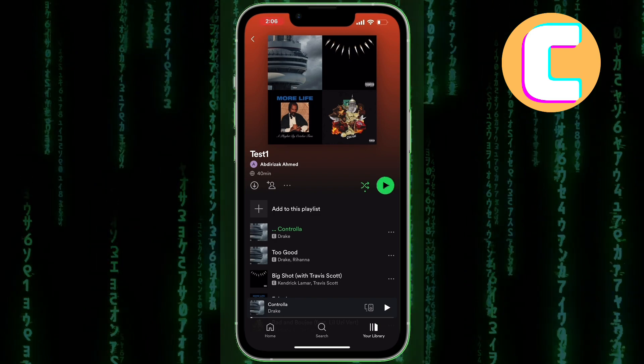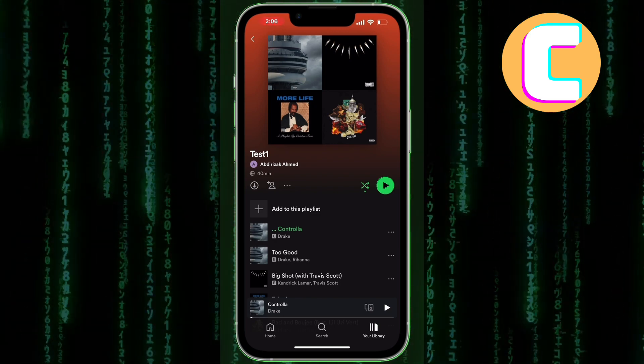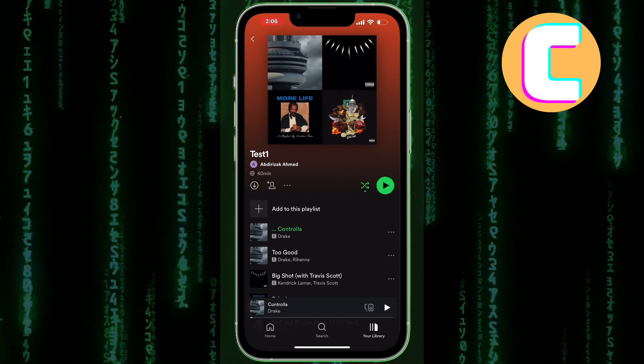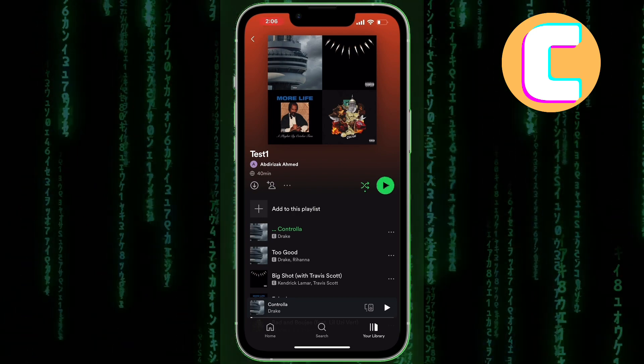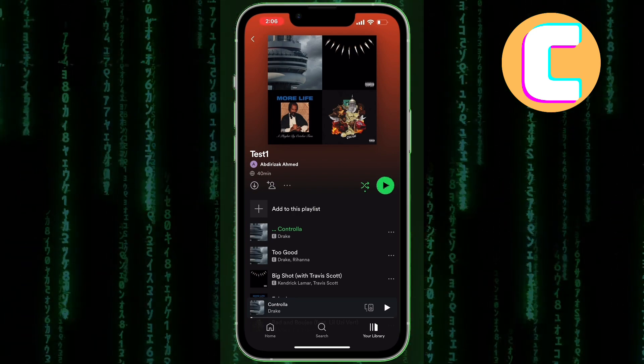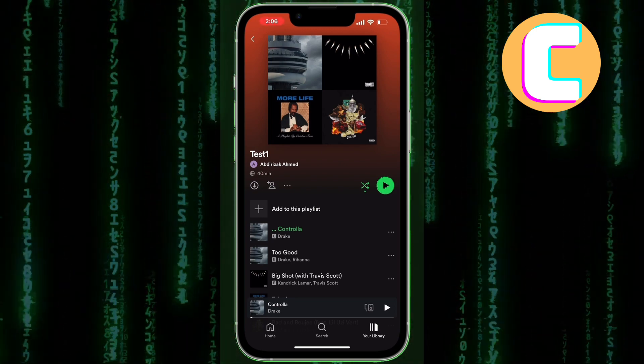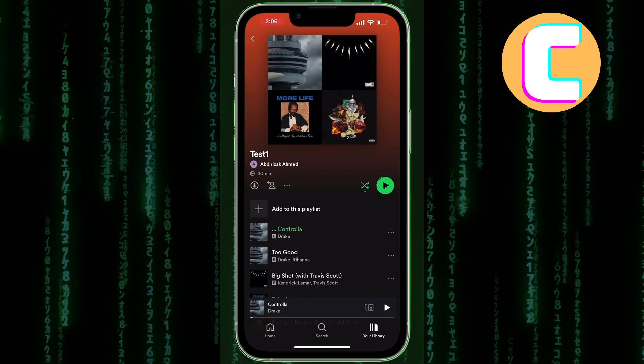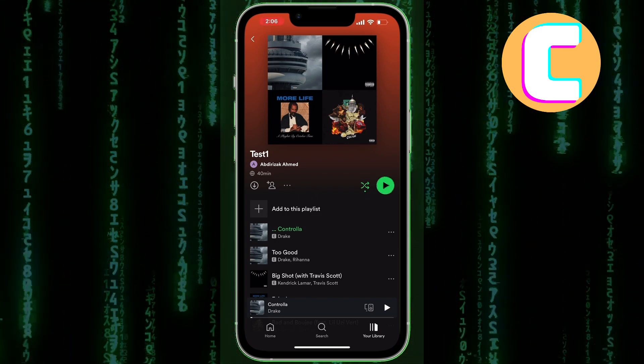If your Spotify app keeps on playing random songs, then it means the shuffle play is turned on. This is a feature that allows Spotify to play random songs without any given order. You may want your songs to be played in order, maybe from the first song to the last song.